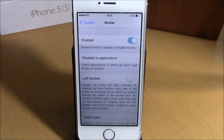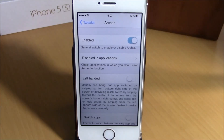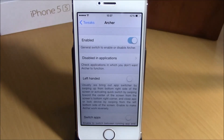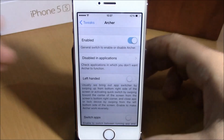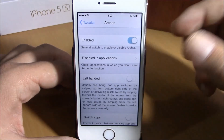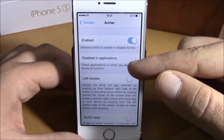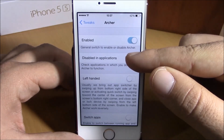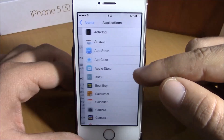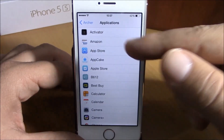What is up everyone, this is iReviews. In this video we're going to show you a Cydia tweak called Archer. This tweak will bring some great multitasking features to your iOS 8 device. If you go to Settings, under Archer you can enable it right here. You also have a 'Disable in Applications' option where you can choose in which apps you want to disable this tweak.